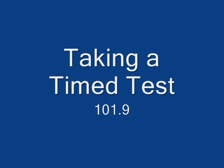Hello and welcome to Test Taking 101.9. Here you'll learn the ins and outs of taking a timed test in the ANGEL system.